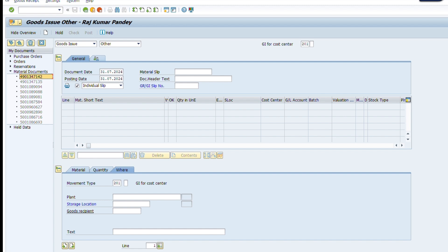We have to be careful while typing the store location. If your company has multiple store locations, you must select the actual store location. If any error of shortage of material shows in the error section, you should check whether the store location you typed is correct. I hope you understand both issue processes. We will meet in the next video. If you have any questions or queries, please comment.